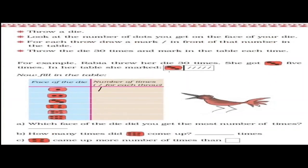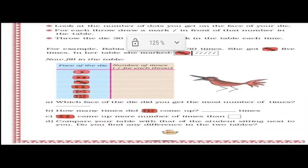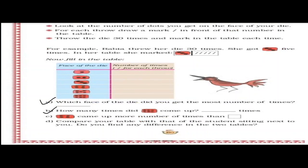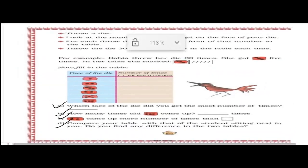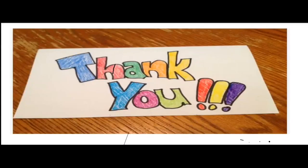So, if you got 2 on the die, you will mark there. In this way, you will throw a die 30 times and mark the number of times for each throw. Then you can look at the table and answer the following questions. We can't do this in class, so you can do this as your home assignment — you can play with your mother and father. Hope whatever we have done is clear to you, children. I will see you in the next class. Thank you, everyone.